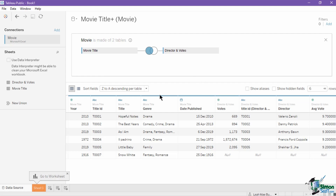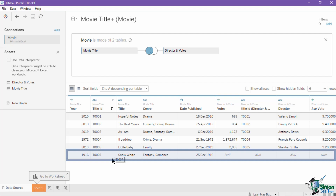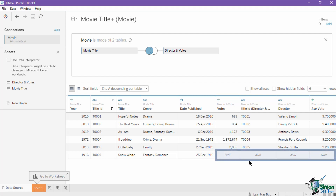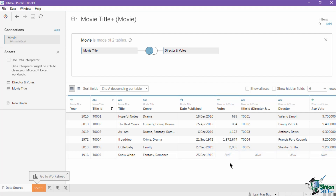The output has six records — the same titles 1 to 5 that have a matching record on both left and right tables, and a record with ID T0007, which is unique to the left table. You can see that the record is unique to the left table because it has null values in the right table fields: votes, director, and average votes. Since it is a left join, all records of the left table are included, even those that have no matching value in the right.